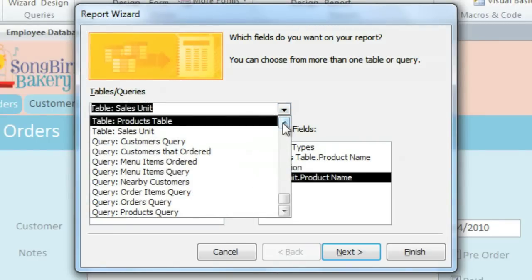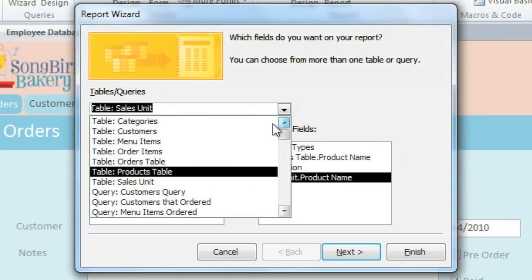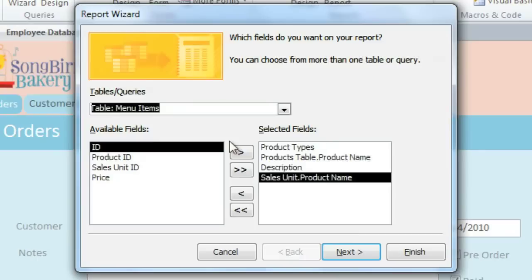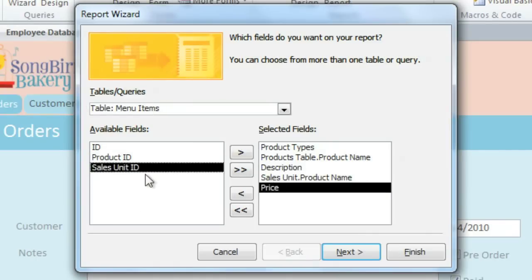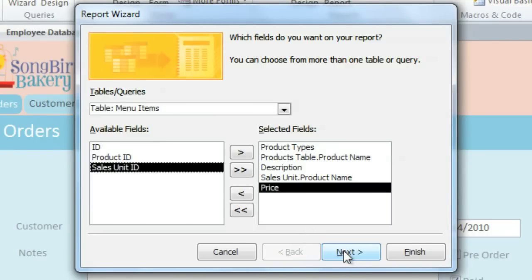And finally, from the Menu Items table, we'll need the price. So all of these fields are going to be placed into our report. Now click Next.